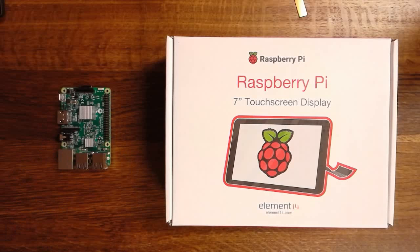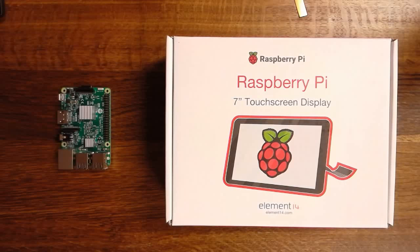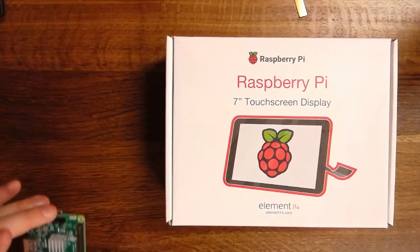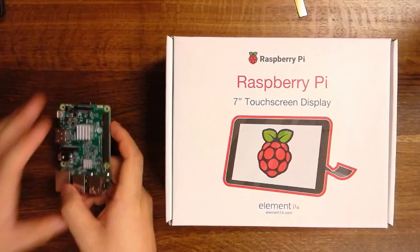There are four models that are compatible with this display. The Raspberry Pi A+, the Raspberry Pi B+, the Raspberry Pi 2 Model B, and the Raspberry Pi 3 Model B. Here we have a Raspberry Pi 3 Model B with onboard Wi-Fi and heatsinks.